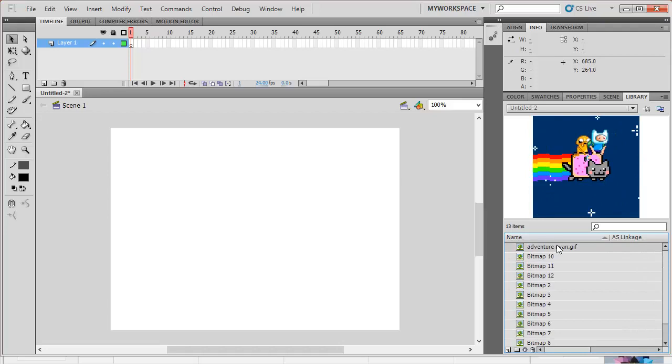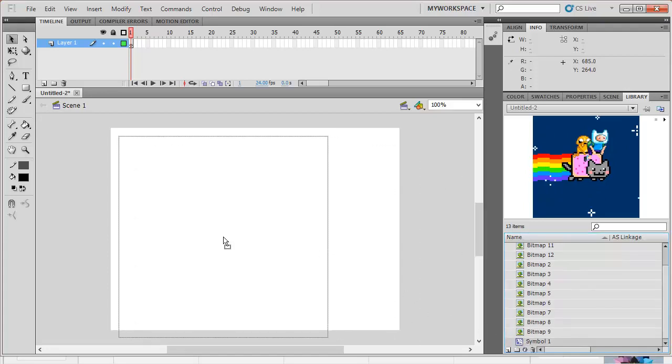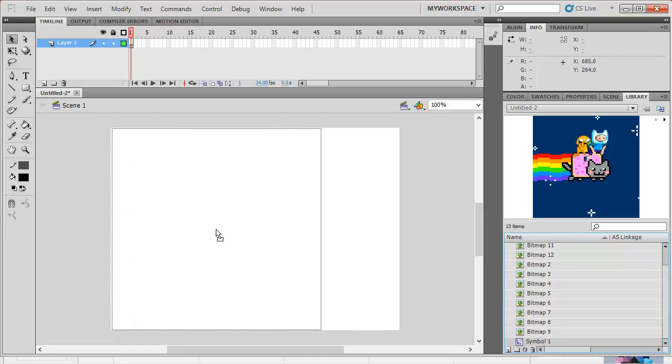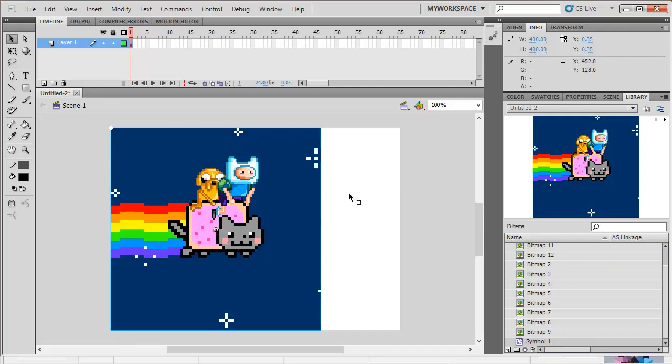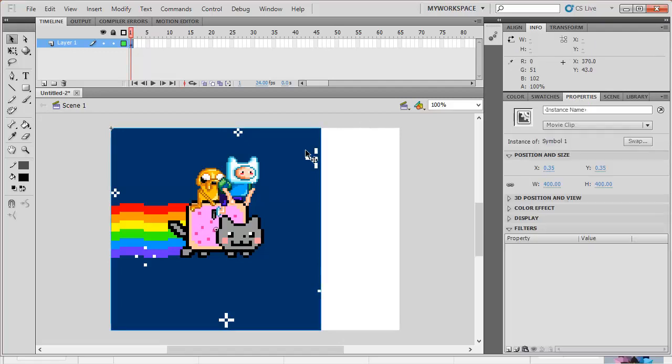Now, from your library, you choose this one, the symbol. And what you are going to do is, drag it on the stage. Like so. After dragging it on the stage, from the properties tab, click the image.